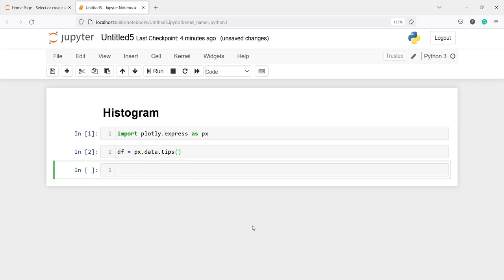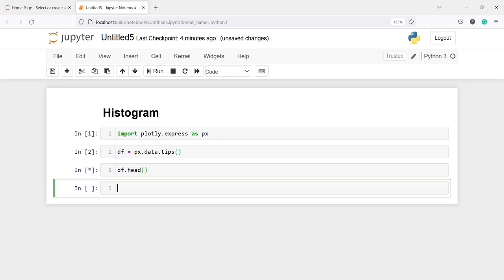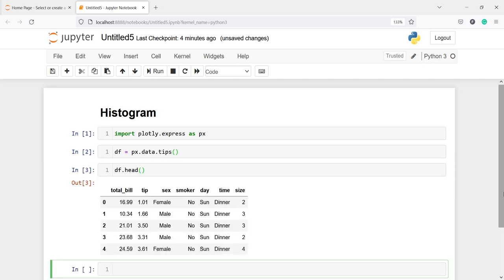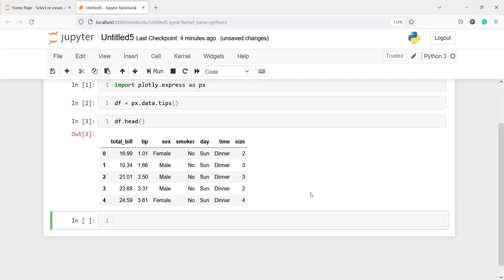Let us execute our code. We have got the data and saved it in the variable df. Now let us look at the dataframe — I will write df.head(). This is the dataframe where we have columns such as total_bill, tip, sex, smoker, day, time, and size.